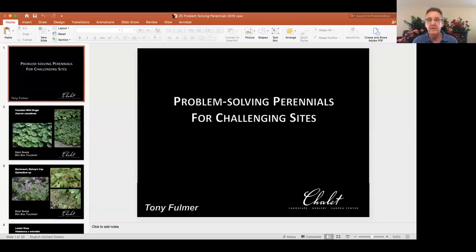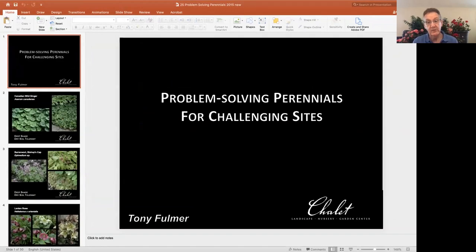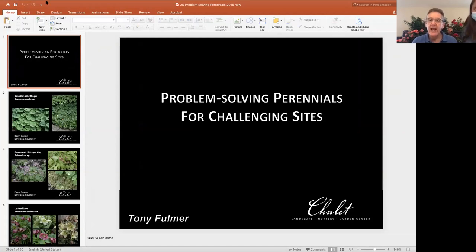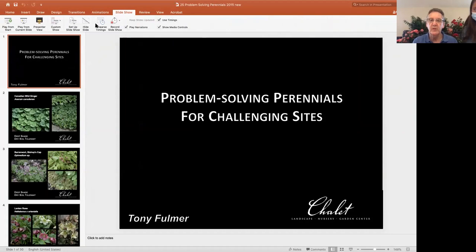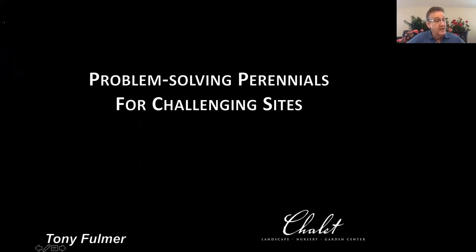A lot of times we have issues, and the things that I've heard over the last 33 years at Chalet are: what do I do with my area that floods? What do I do with my area that is a hotbox? What do I do when I need tall screening? I'm going to give you some sets of difficult conditions and then anywhere from three to four solutions for each one. Perhaps this will expand your palette of things you haven't thought about before.